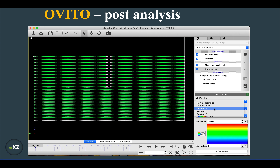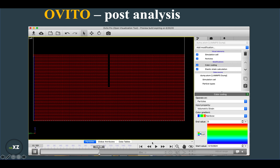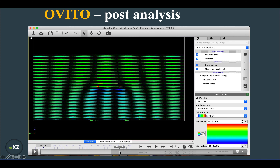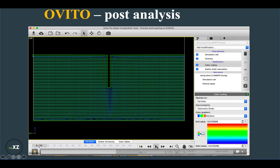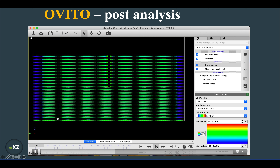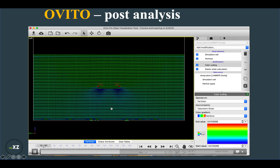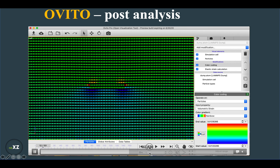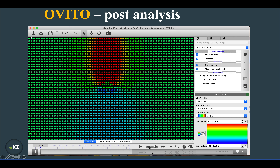In color coding, I select volumetric strain and adjust the range using the auto-range option so the strain field is clearly visible. Going back to the initial frame and playing the trajectory, you can see how the strain changes in the crystal lattice during relaxation. Looking closely, you can identify two Shockley partial dislocations forming.